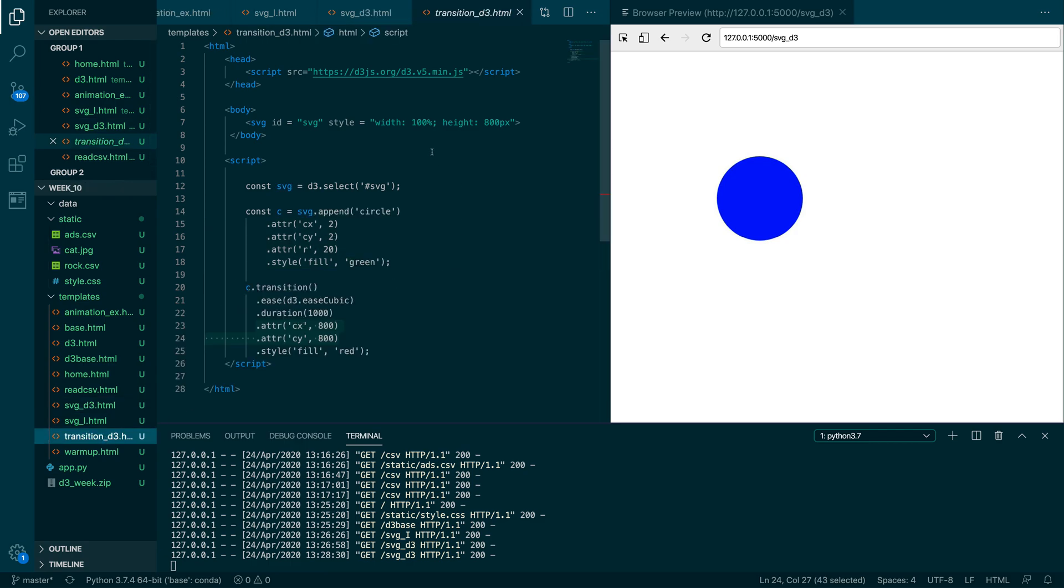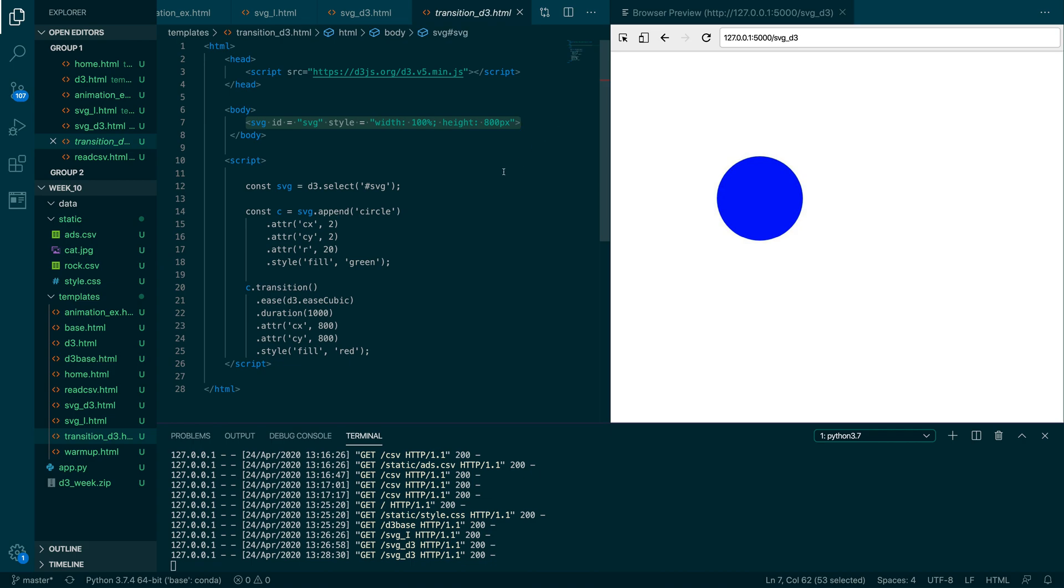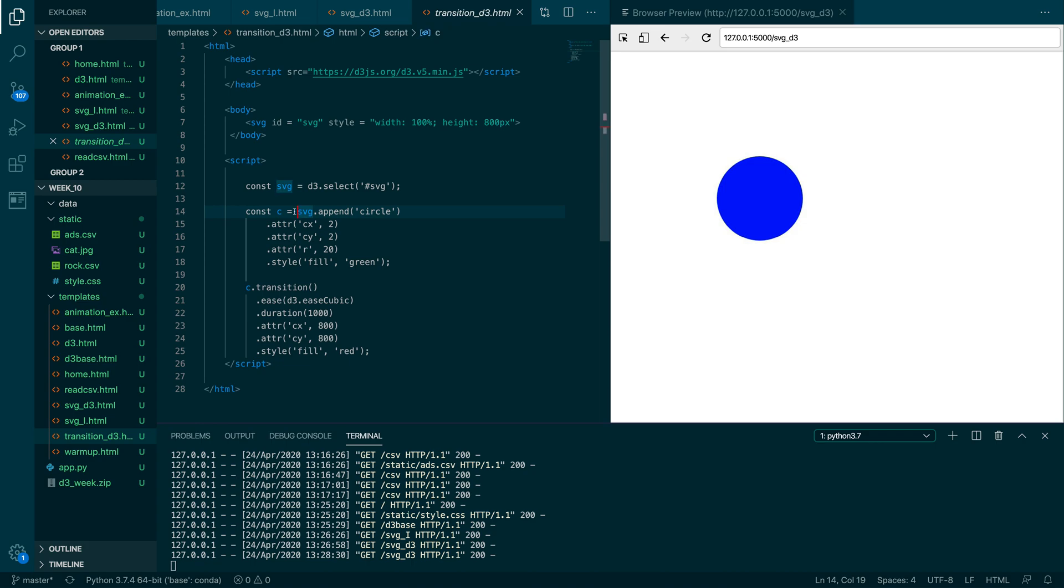So in the next example, again, we have D3 loaded in our head tag. I have just an SVG element created with some width and height. Create a variable like before called SVG that grabs that SVG. Put a circle on it. Now this time what we're doing is we're actually creating a variable to hold that geometry that we've created. In the last one, we just had this append, but now we're creating a variable called C that will be that circle.